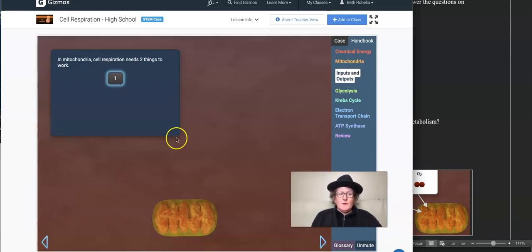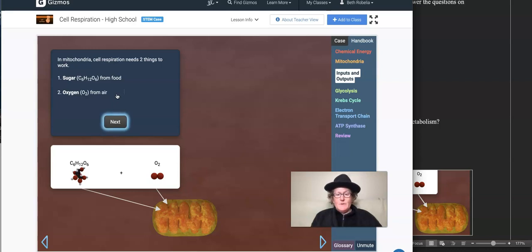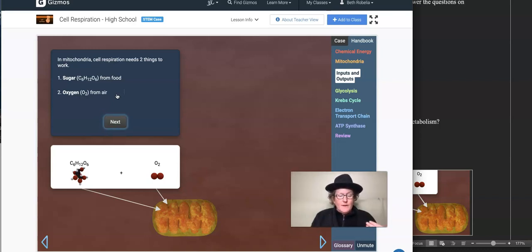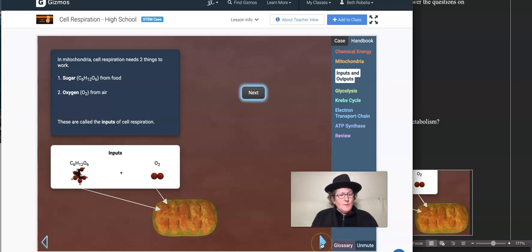Cell respiration needs two things to work. Number one: glucose from food — sugar from food. Number two: oxygen from the air. You breathe to make cellular respiration work. Respiration is a chemical process, but it's also the process of taking in oxygen. Breathing is important because we need that oxygen to travel around our blood, get dropped off at our cells, and end up at our mitochondria so that we can do cell respiration and make ATP.